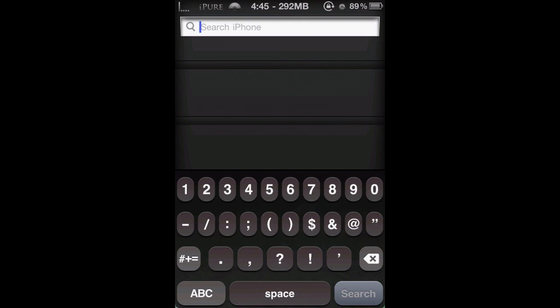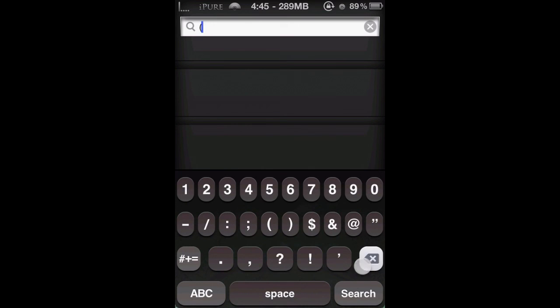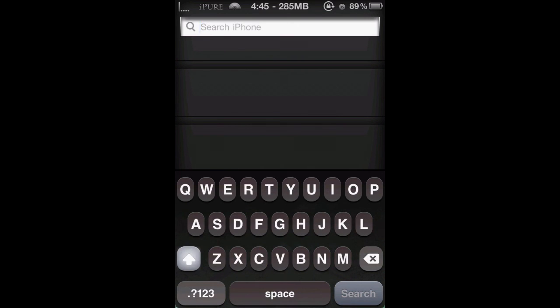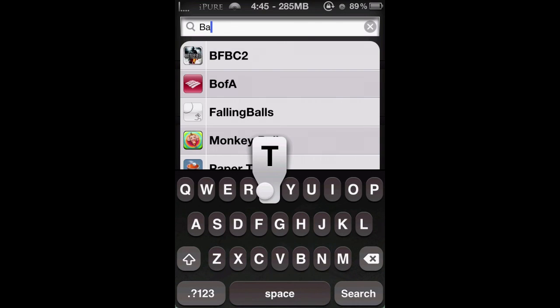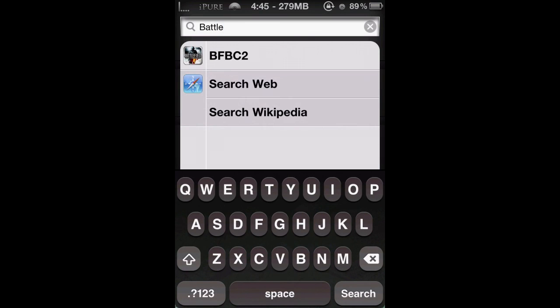Right now I'm showing you it's working on Spotlight. There's no lag or anything. You can do whatever you want.